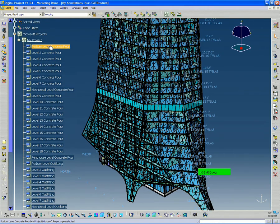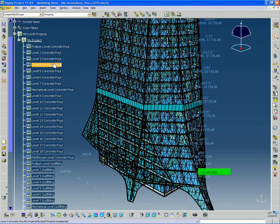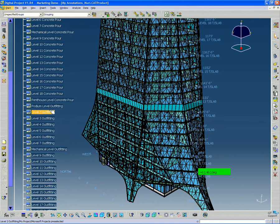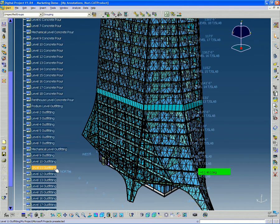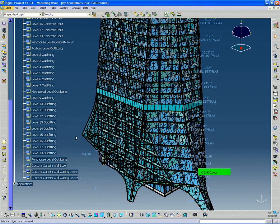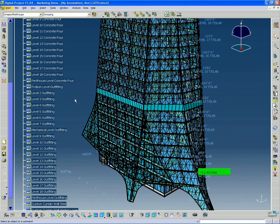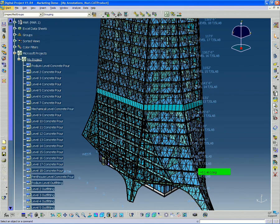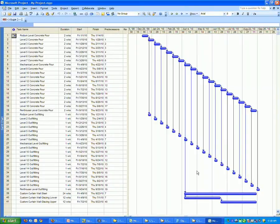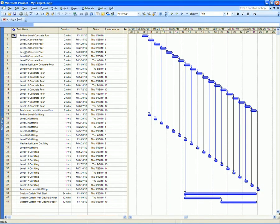And I have all these activities listed. Starting with podium level concrete pour, level two, all the way up to level 18. And then I have other activities associated with interior partitions, curtain wall.